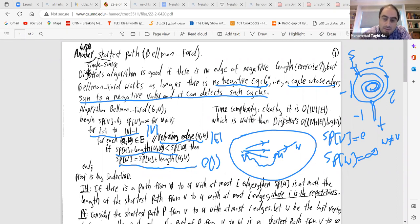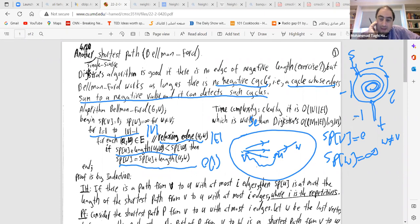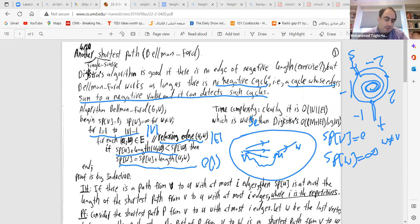This is worse than Dijkstra's O((|V| + |E|) log |V|) — here we have |V| times |E| versus a sum. But Bellman-Ford has advantages: it also works for negative edges where Dijkstra does not.